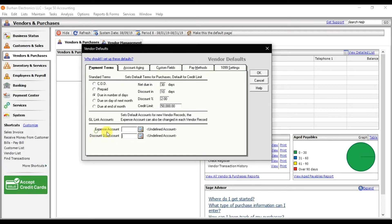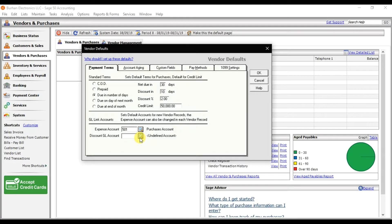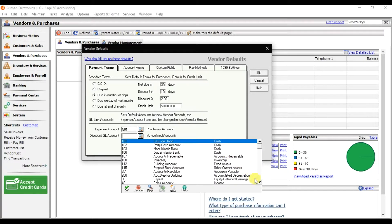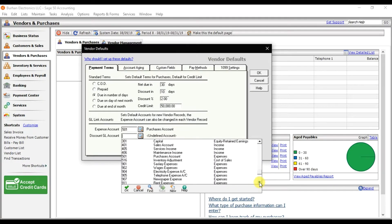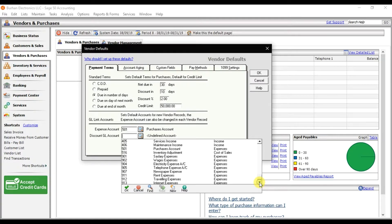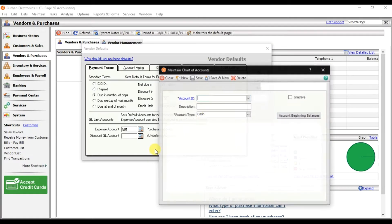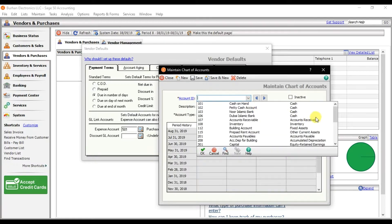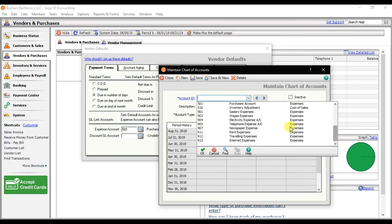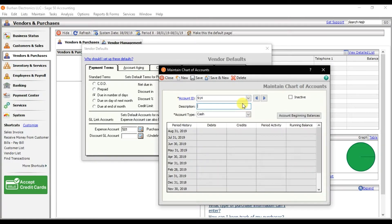Let's see if we created that purchase account here. We don't have that purchase discount account, so click this option to create a new item in the chart of accounts. I'm going to create 914 and that is purchase discount.